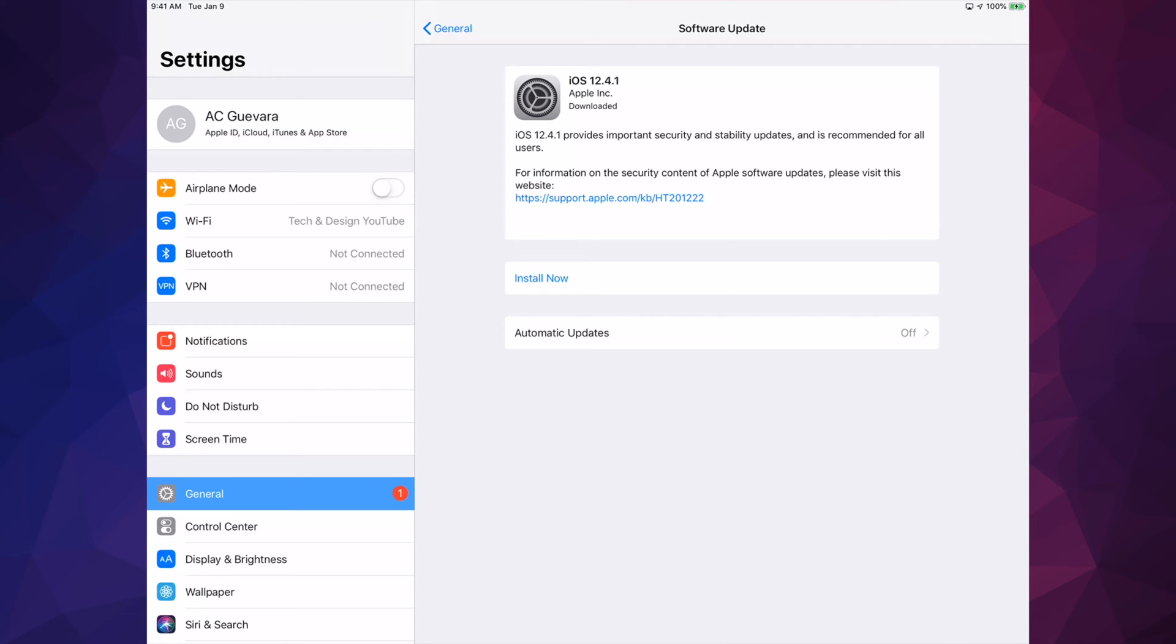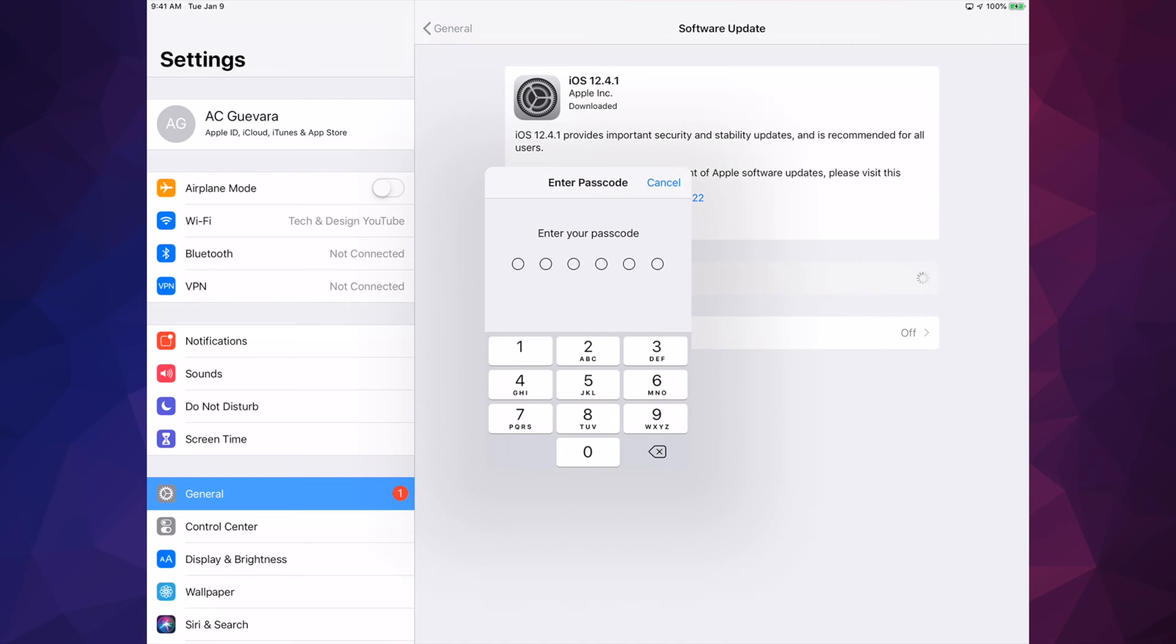So what are we going to see? We're going to see an Apple logo, a loading bar, it's going to restart one time, and that's it. That's how fast it is - a small update right before iOS 13 comes out. Let's tap on Install. Enter your passcode if you have one. If not, go ahead and make this update.